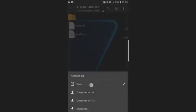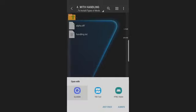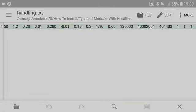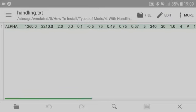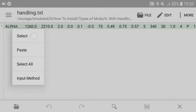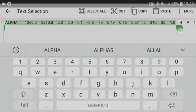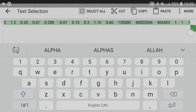Most phones come with a trustworthy text editor; if yours does not, you can simply get one from the Play Store. Now copy all the text — copy everything.